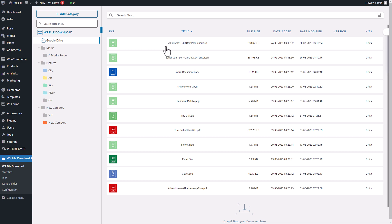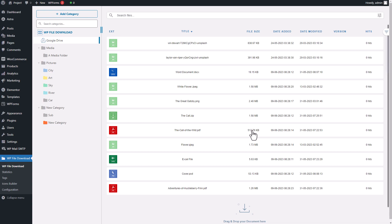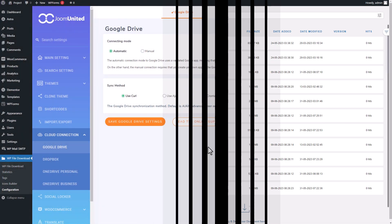What makes this cloud integration stand out from the others is its seamless integration with Elementor or any other page builder. So today I want to give it a try and connect my Google Drive to WP File Download to explore all the great features it offers. Let's not waste any more time and dive right into how this awesome plugin actually works.